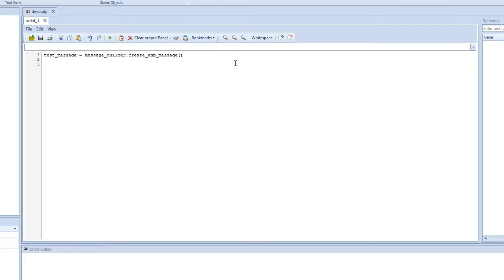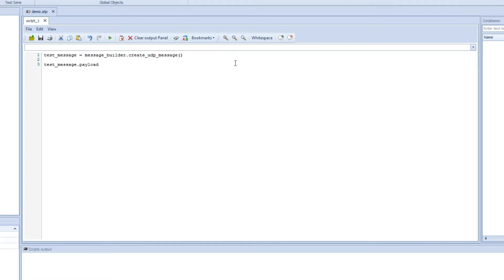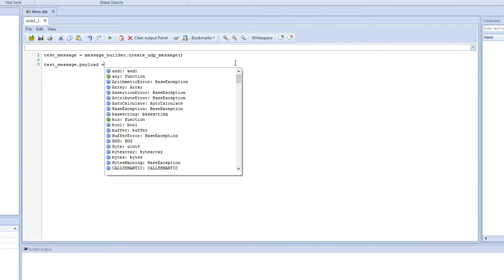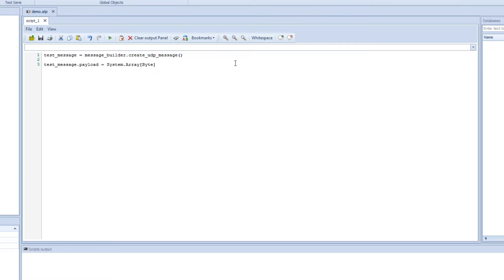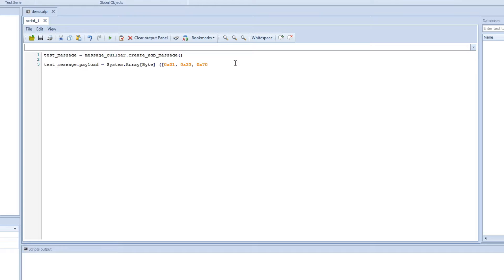So let's say we want to add some payload. We can use the test_message.payload and we can assign it to an array of bytes. So system.array and then we have byte and then the information inside. So here we have zero, zero, one, and we have 33, and we have last zero like this.